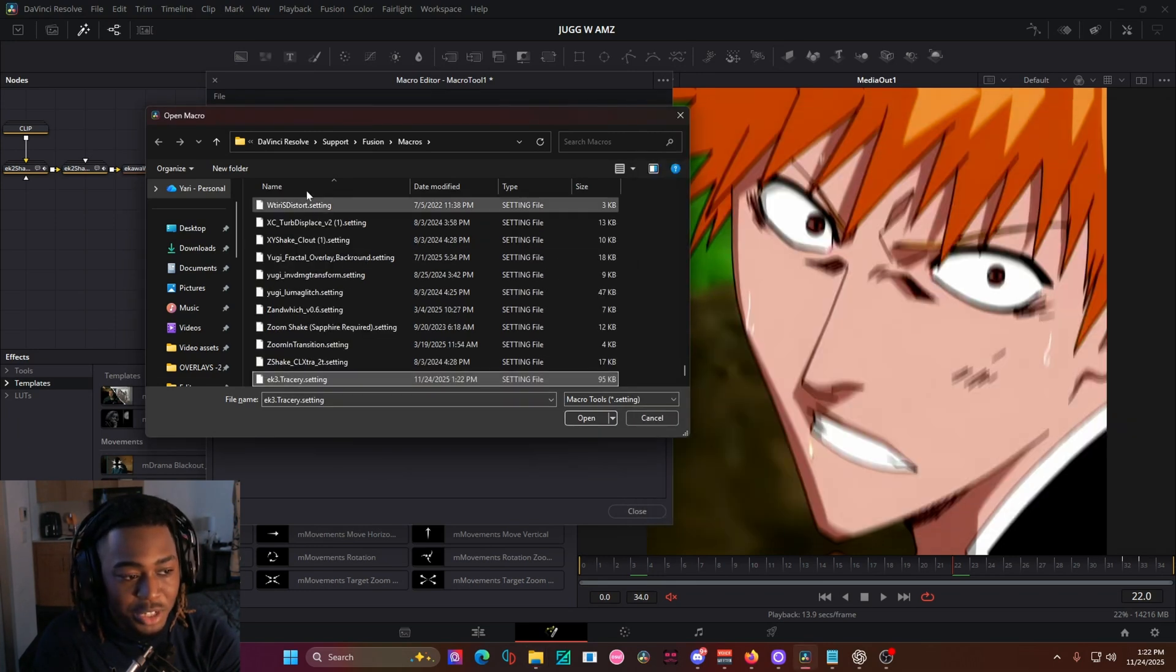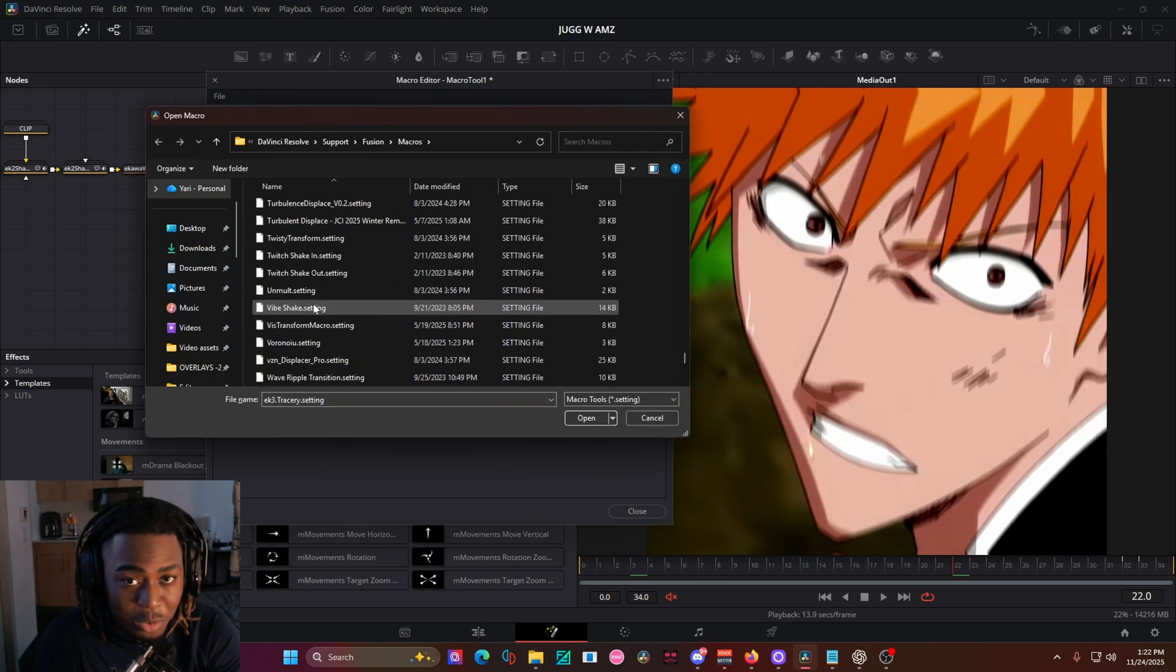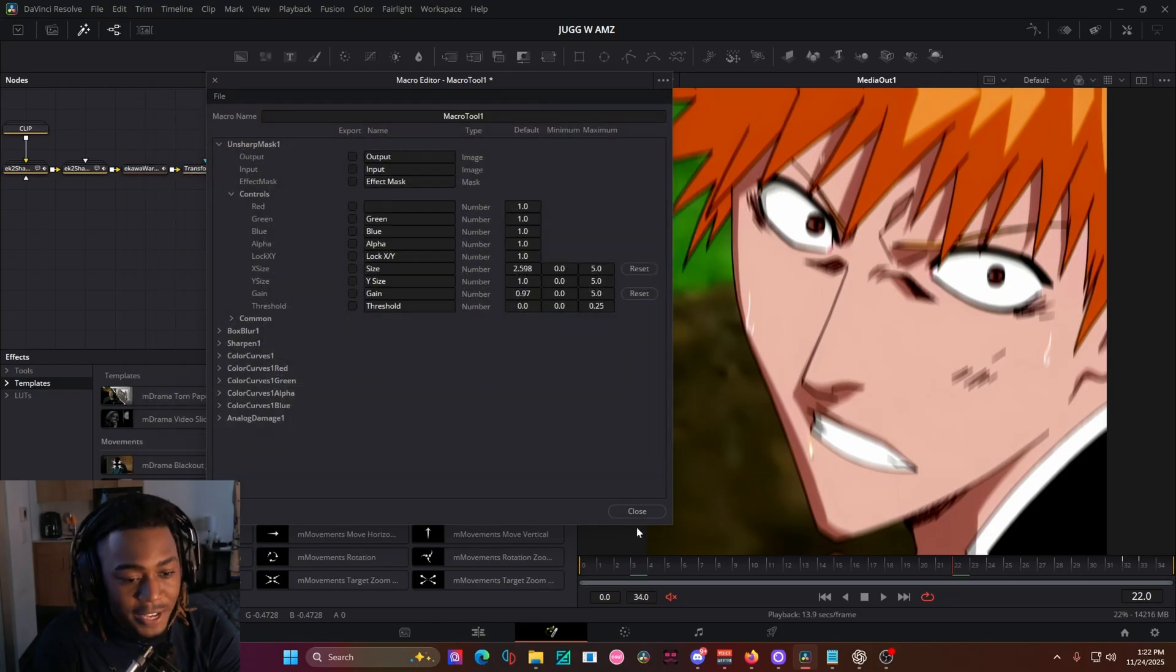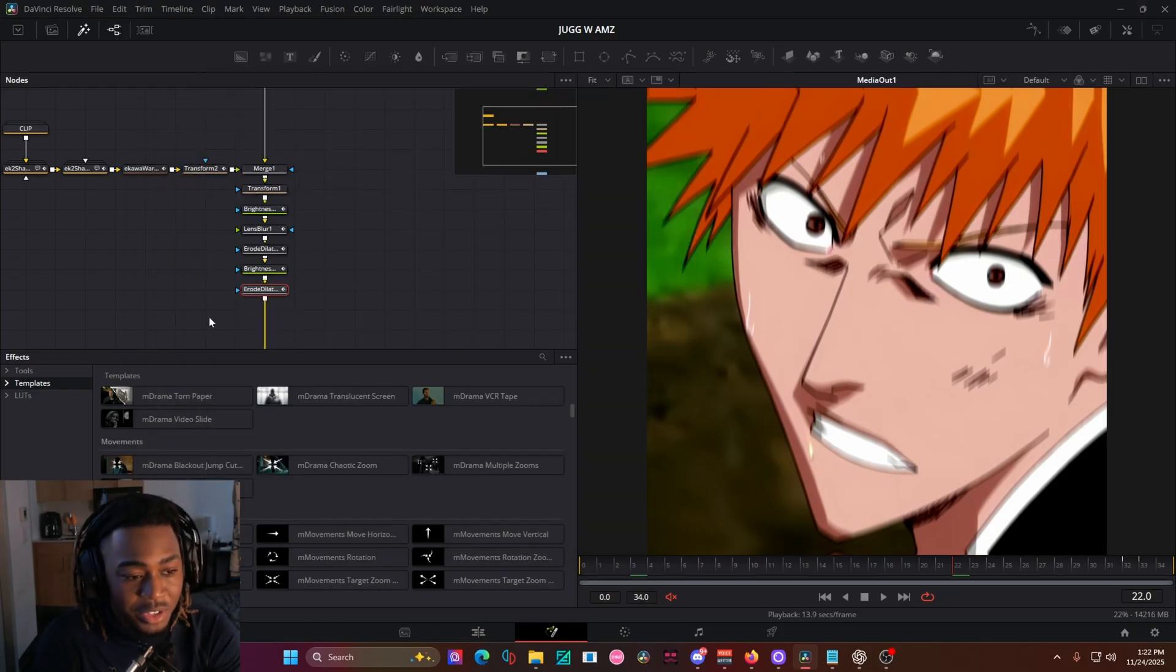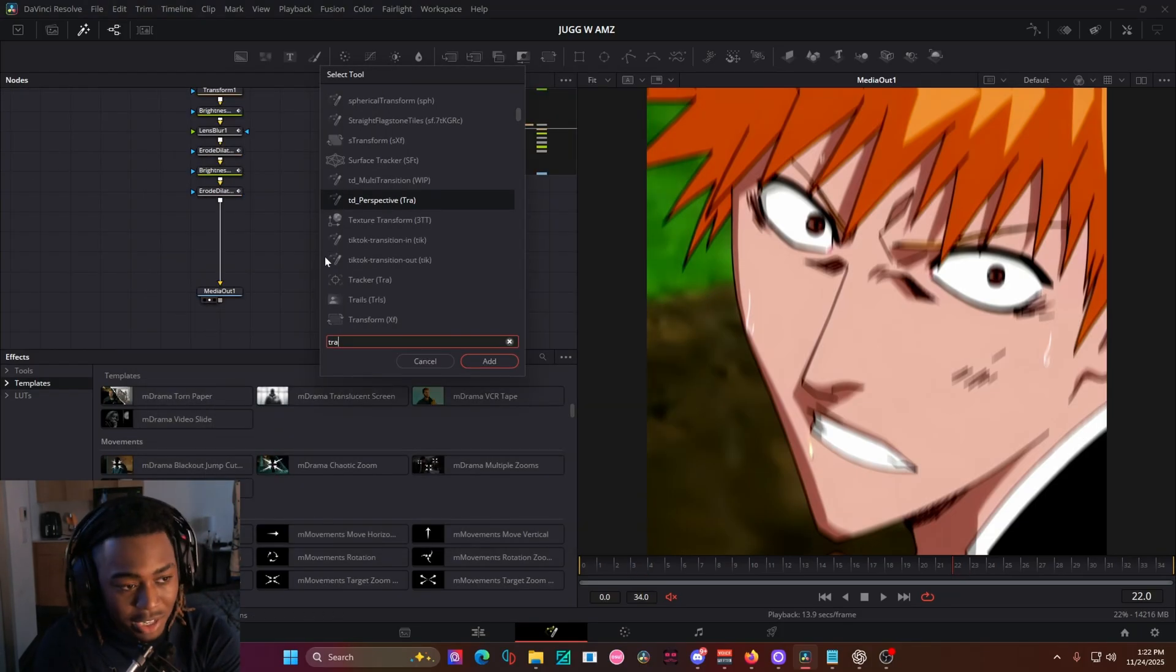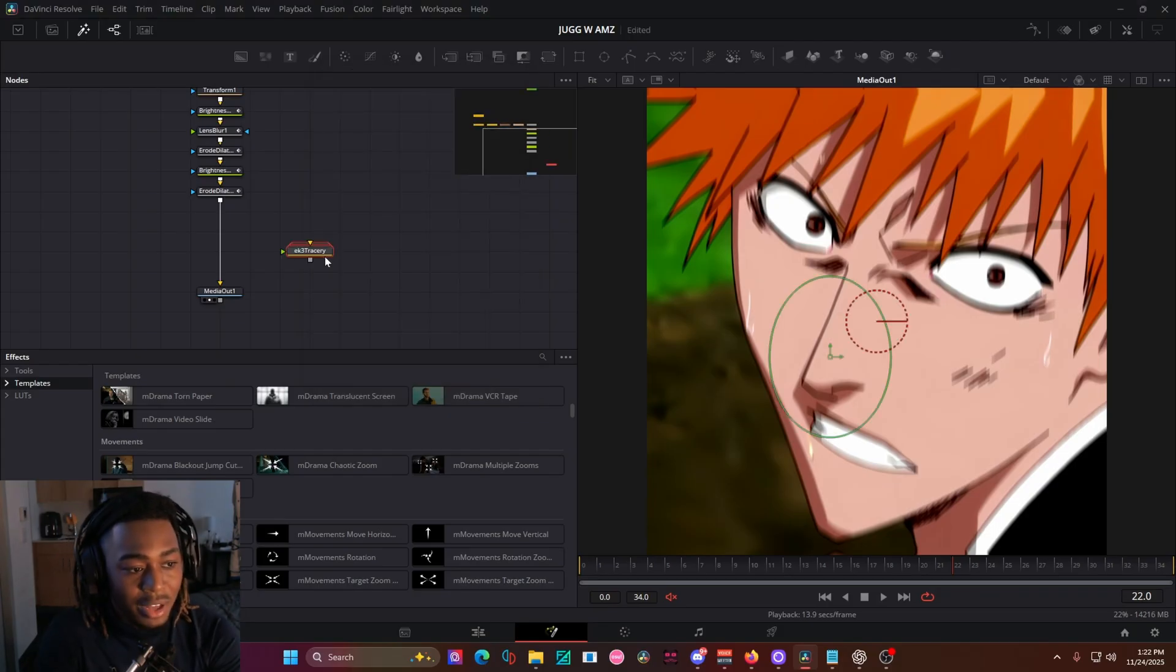and make sure you have a folder. I mean, you can put it in a folder if you want to for organization. And just like that, I don't need to restart DaVinci or anything. I can just go back to Fusion and type in tracery, and I'll have the effect right then and there.